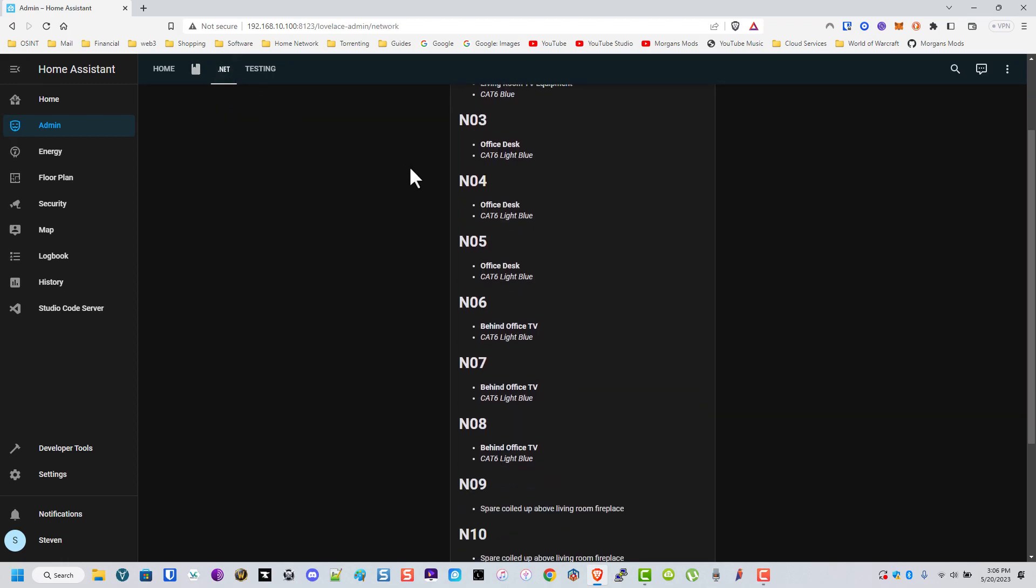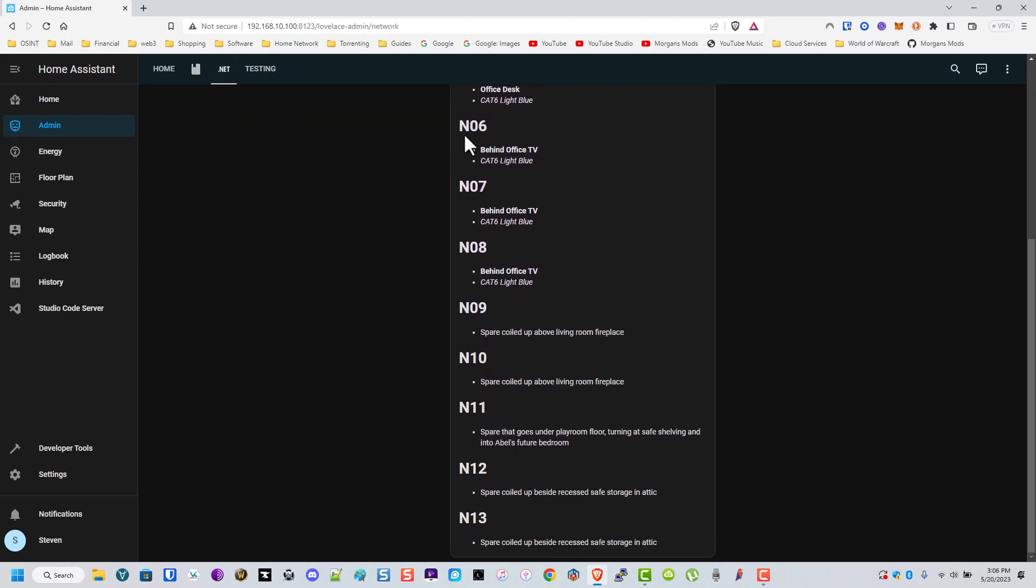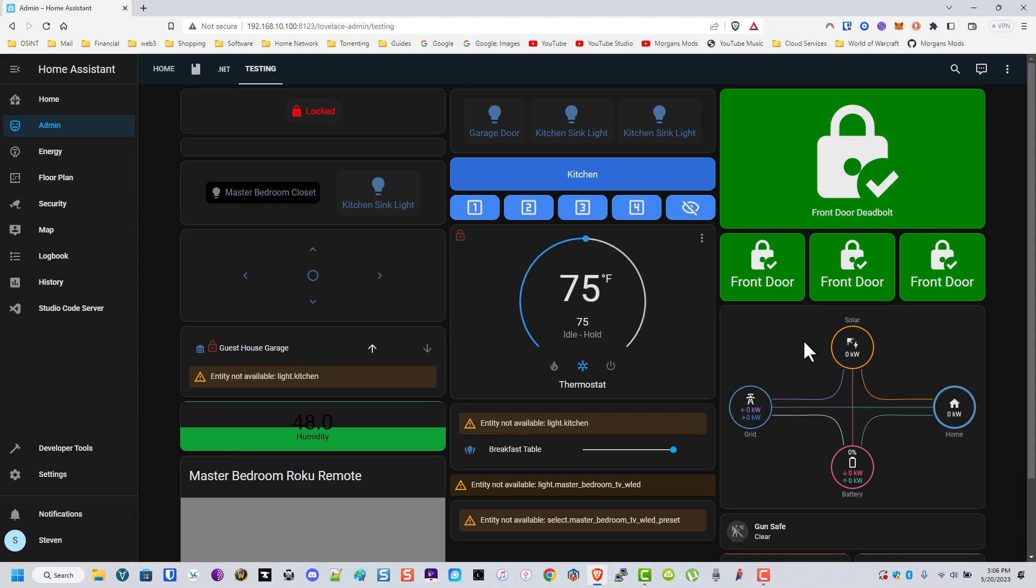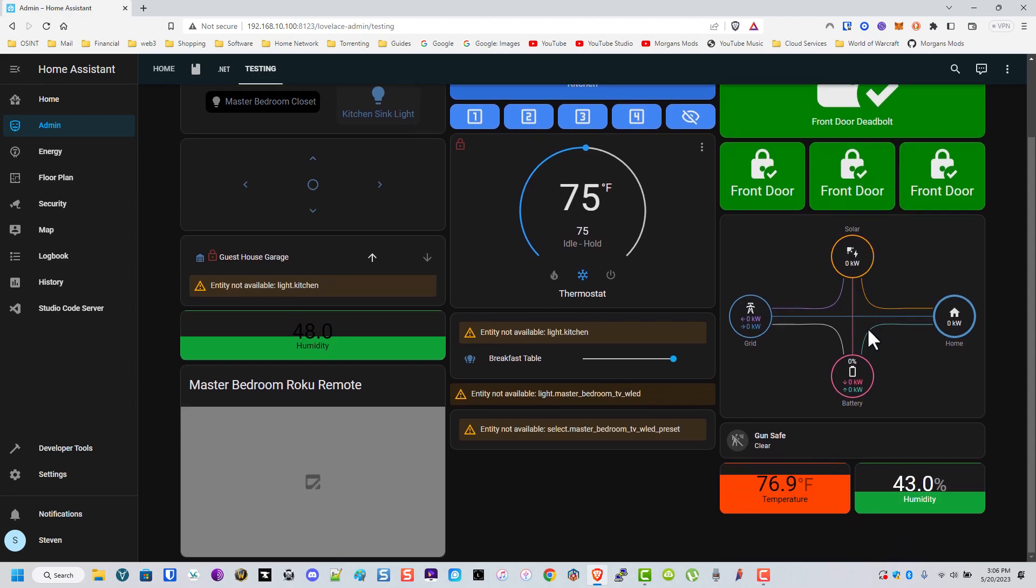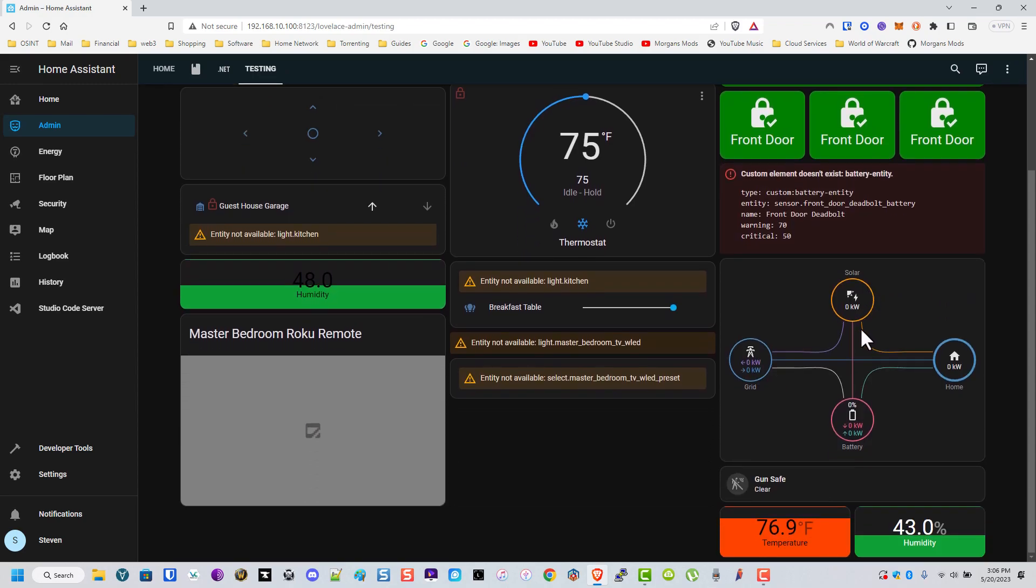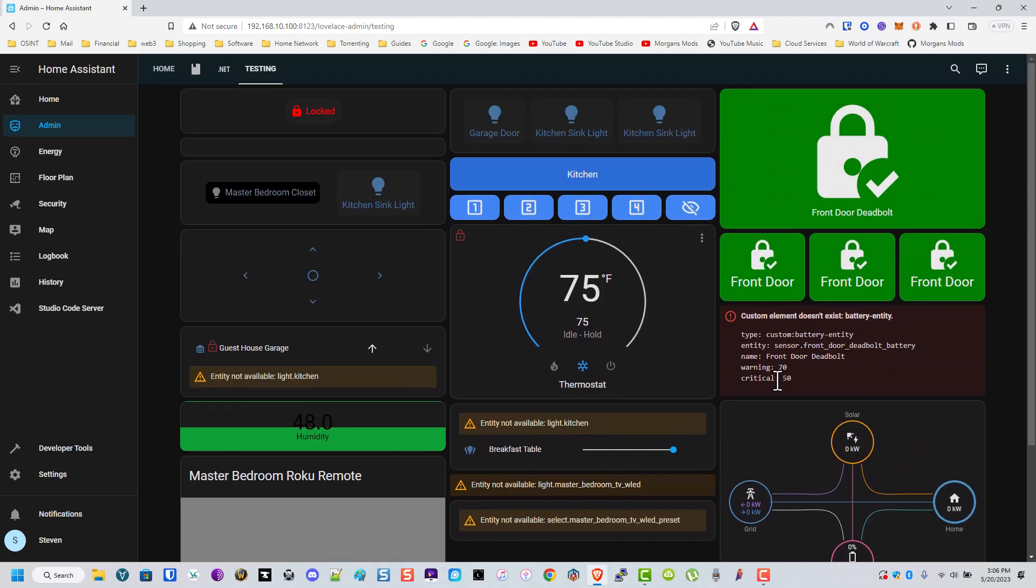These are my cat cables that I've run throughout the house. This just shows what they go to. I need to update this because there's way more now. These are just different ones that I'm testing with or was testing or doing something with at some point.